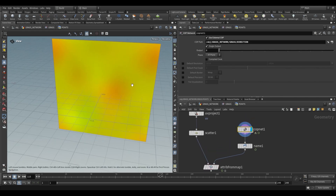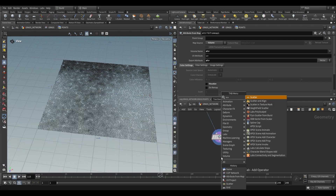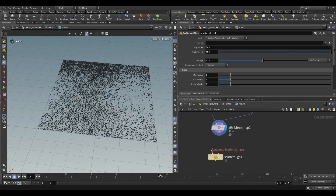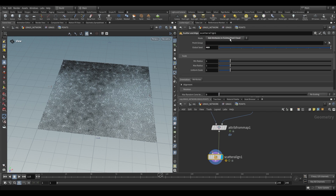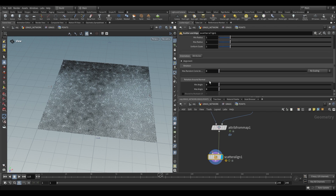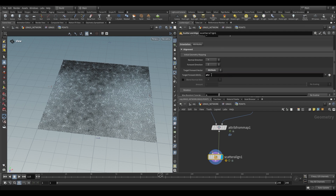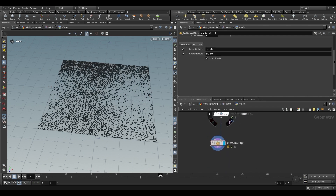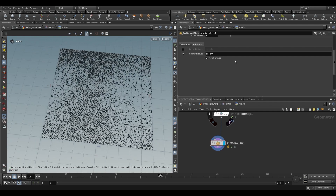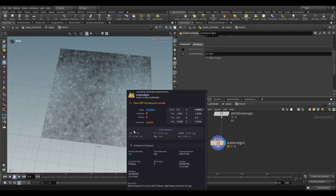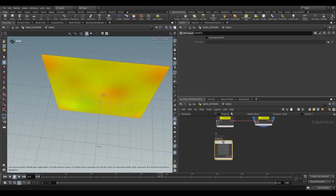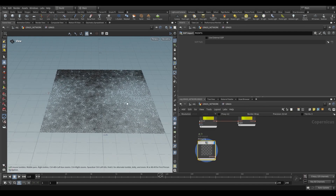To use that dir for orientation, we create a scatter-and-line node. In this case we use the second input and change the mode to add attributes to existing point cloud to generate orientations. Under alignment, set the target forward vector to an attribute of our choosing — we choose dir. This generates orientation attributes based on the direction value. We deactivate pscale since we just want an orient attribute. Middle-mousing now shows dir, N generated by scatter-and-line, orient, p, a tag, and UVs.